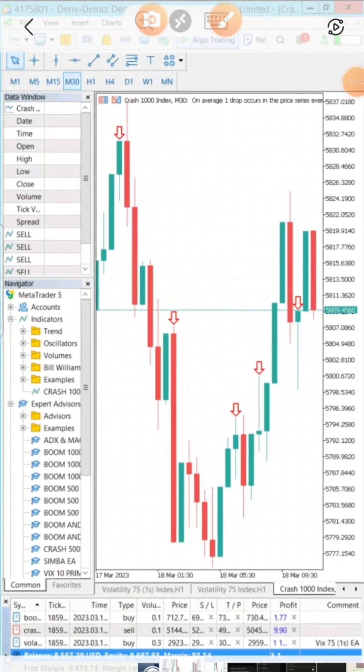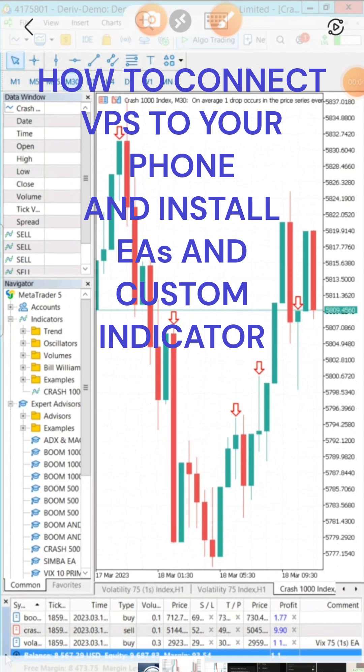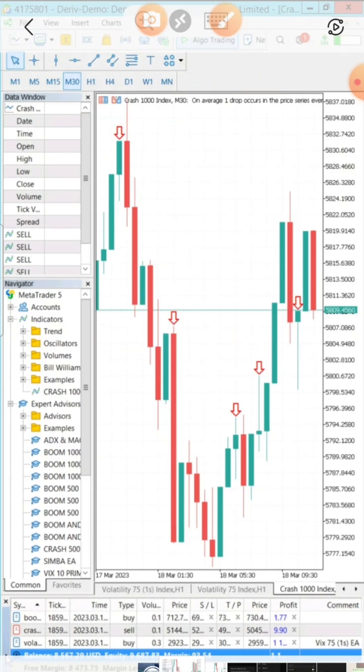Welcome. In today's video, we're going to be looking at how we can install our VPS onto our phone so that we can use our custom indicators — for example, the spike arrow — and also run an EA even if you don't have a laptop. It's very possible to run a forex robot or expert advisor on your phone.